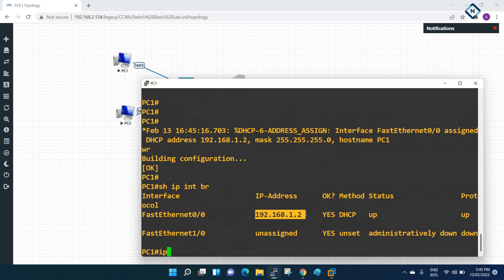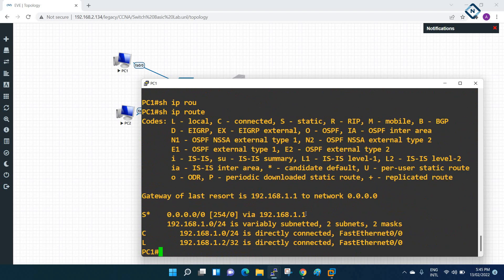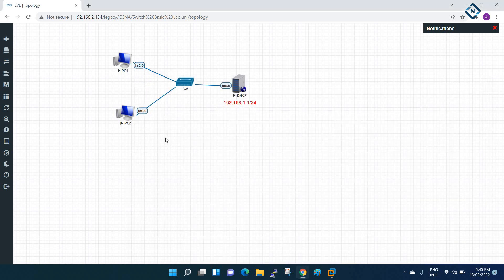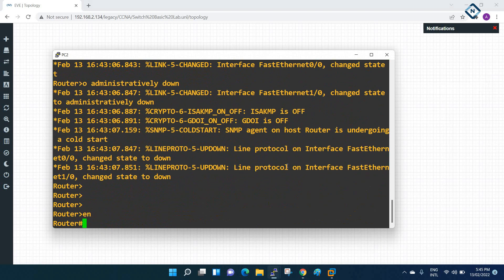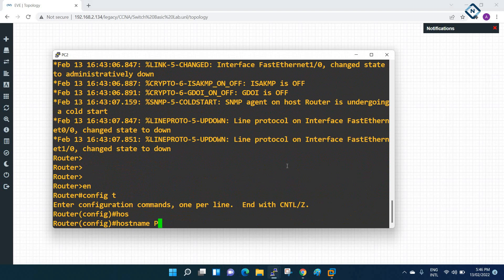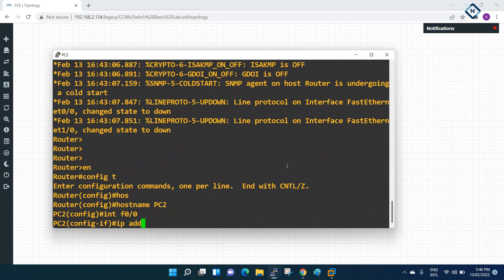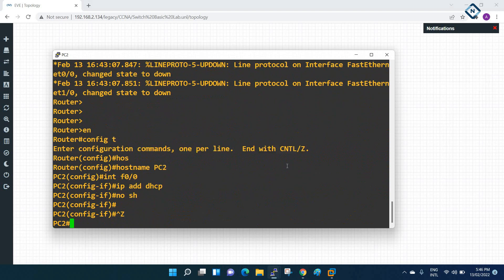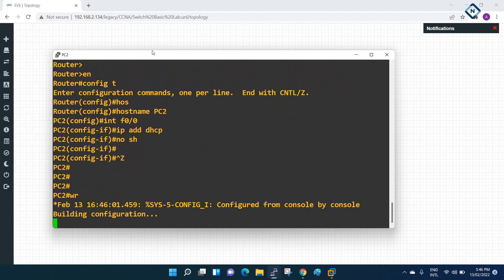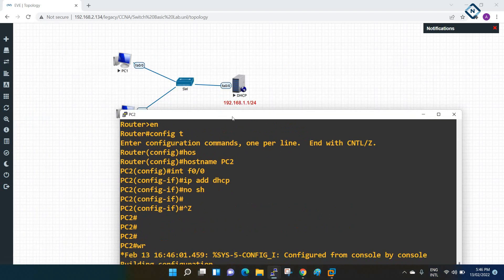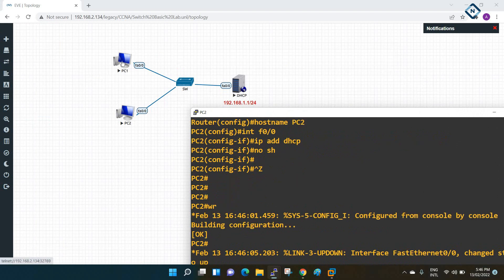To check the default gateway on the router, run 'show ip route' - you can see the gateway. So PC1 is getting the IP as well as the gateway. Now I need to do the same for PC2. On PC2: enable, config t, hostname PC2, interface FastEthernet 0/0, ip address dhcp, no shutdown. This way we can do the lab - imagine this is your PC1, PC2, and your DHCP server.